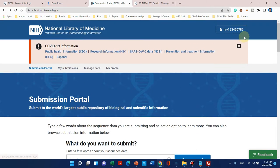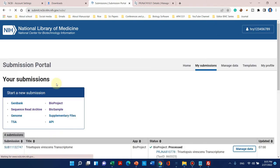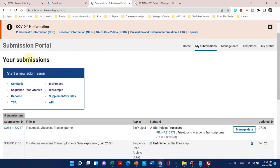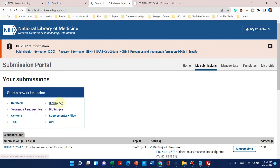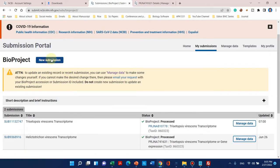After login, we can simply go to 'My Submissions.' From there, new submissions can be created: BioProject, BioSample, and Sequence Read Archive. BioProject is our third step, BioSample is our fourth step, and Sequence Read Archive is our last step. Now let's try to create a BioProject. When we click on BioProject, it will show that you can start a new submission.